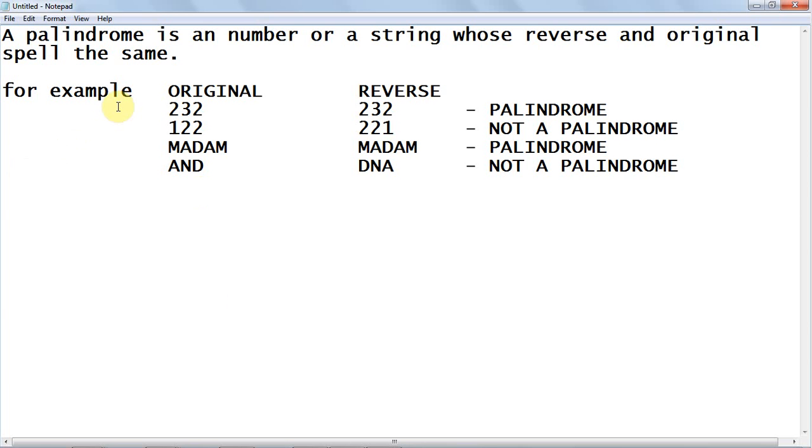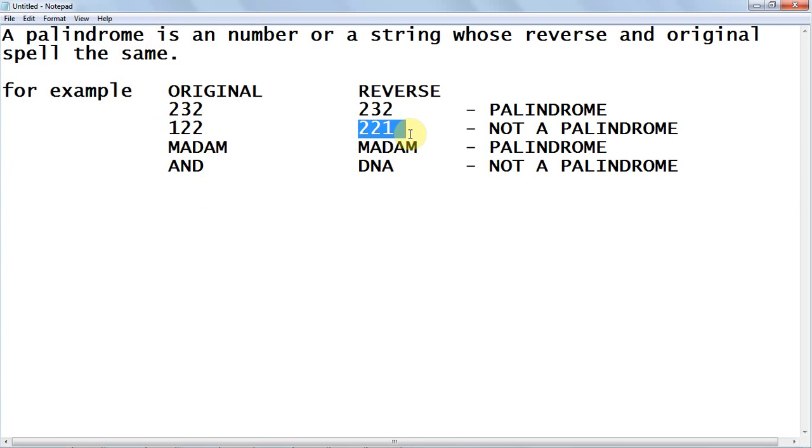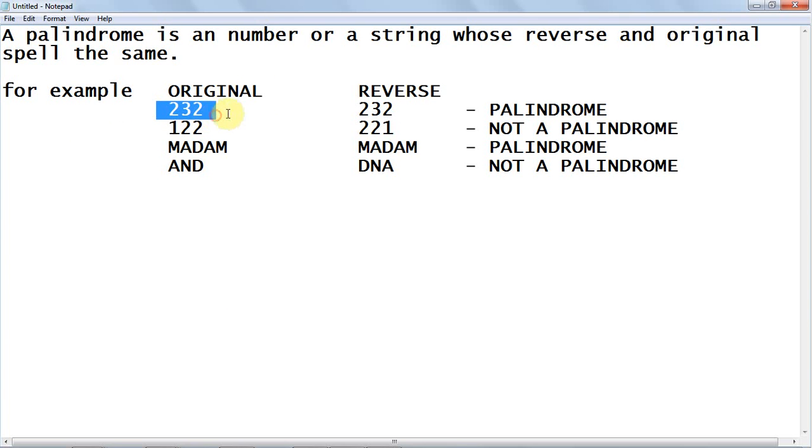For example, let's take 122. The reverse of 122 is 221. They're not equal, so it's not a palindrome. Whereas in the case of 232, the reverse of 232 is 232. They're the same, so 232 is a palindrome.